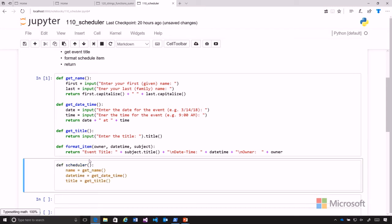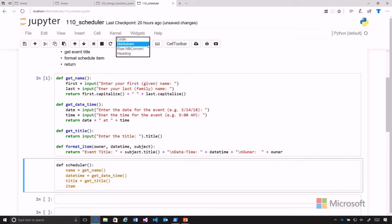Let's maybe do it over here. Oops, we've changed our cell to a markdown cell. Let's put that back. So item equals format_item, and it takes three parameters.